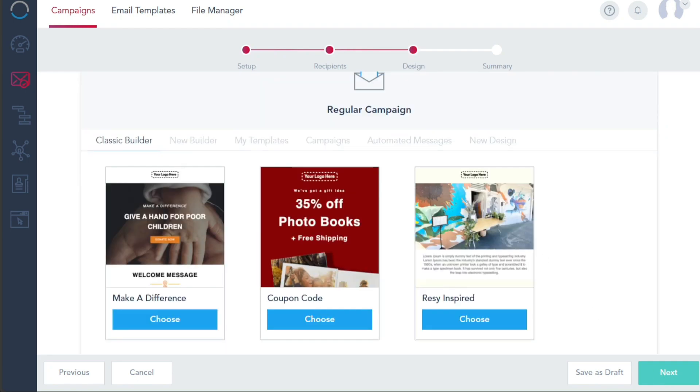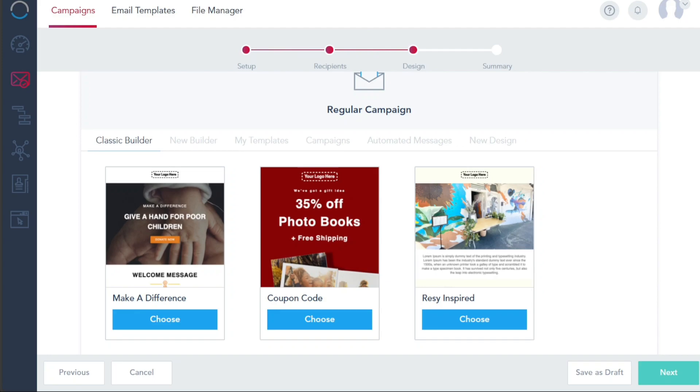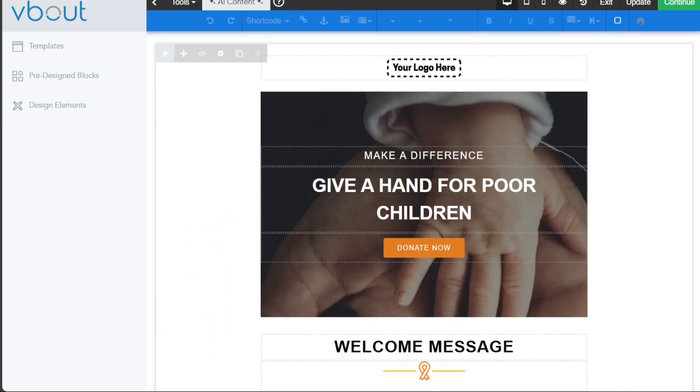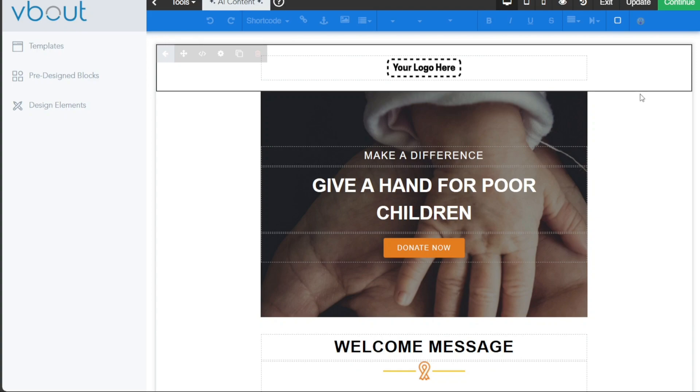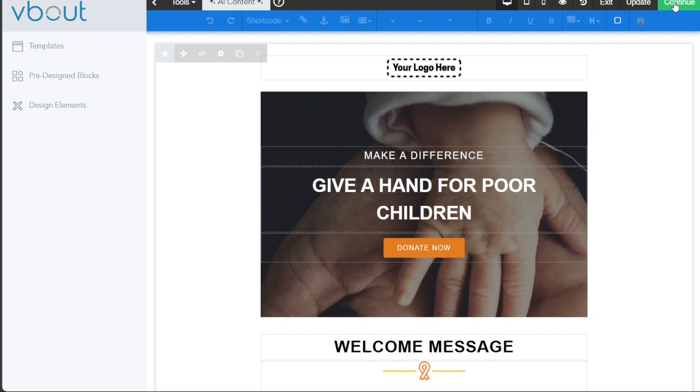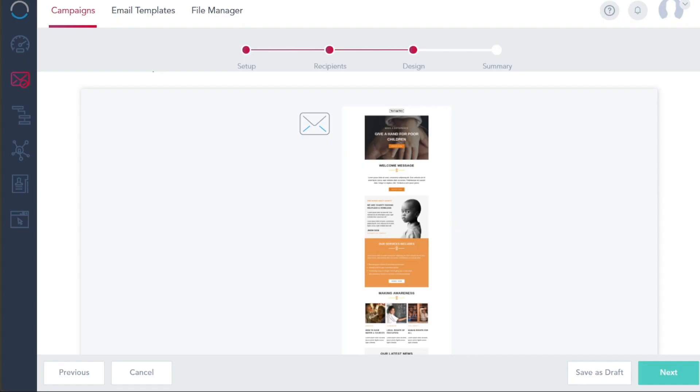The third phase involves designing your campaign. V-Bout offers a selection of templates to choose from. For our example, we will go with the first template by clicking on the Choose button of that template. This action will lead you to the editor where you can customize the template according to your requirements. After personalizing your template, you can save it by clicking on the Continue button at the upper right side of your screen. Once you've done this, click on the Next button to proceed to the next step.